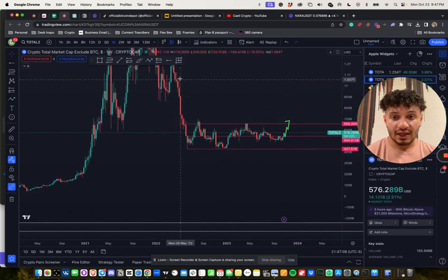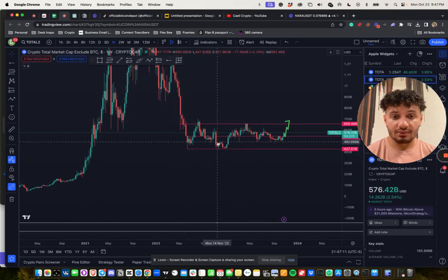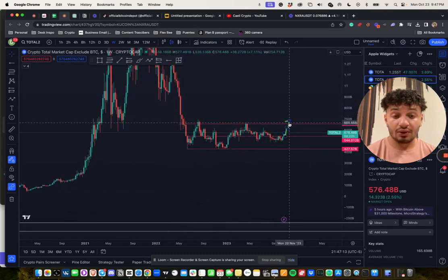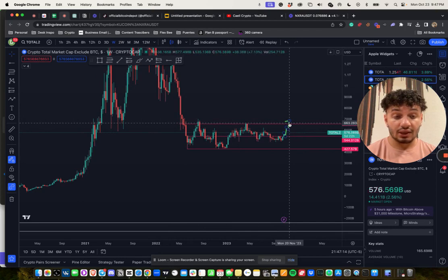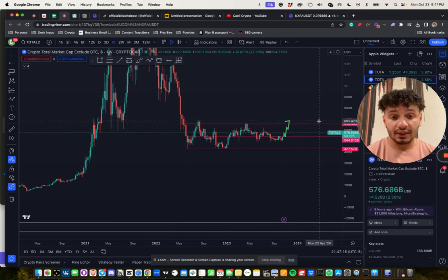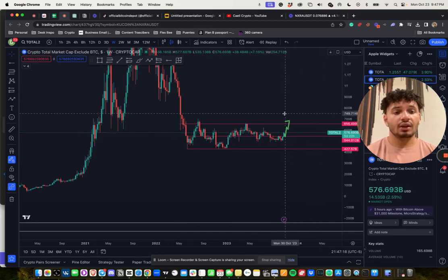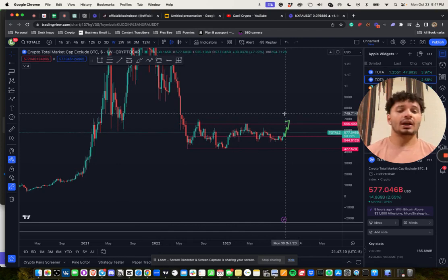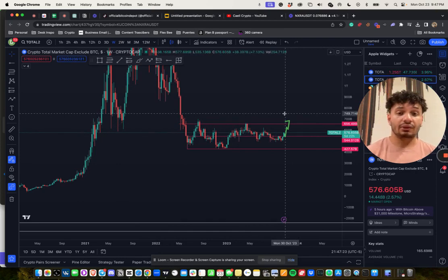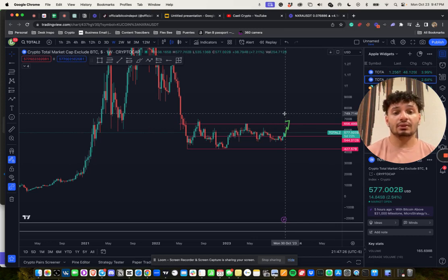Because once you get that breakout, it just becomes a euphoric move up. This entire inefficiency is going to get filled at some point. Is it going to happen now over the next couple months? Is the bull market really here, or is this just another move to build liquidity to get down again?